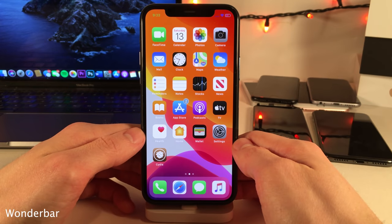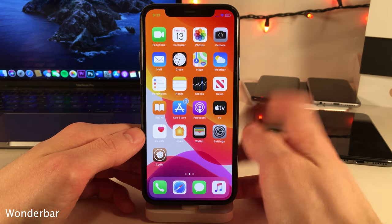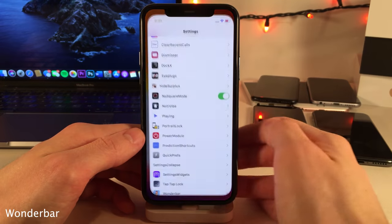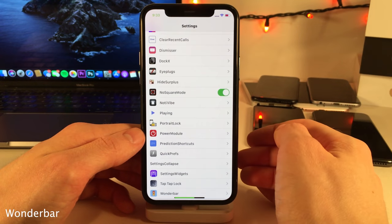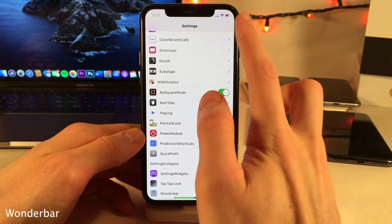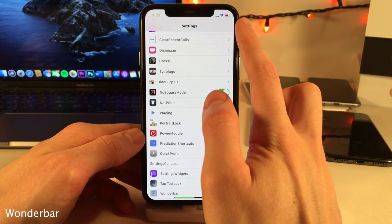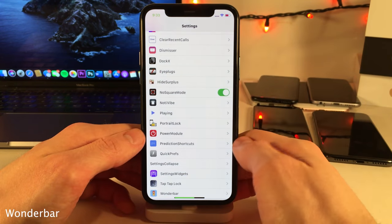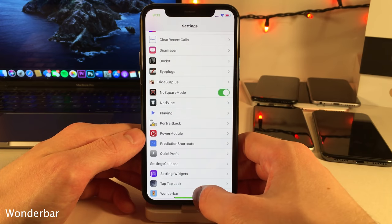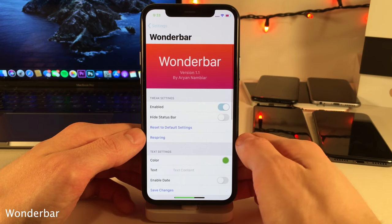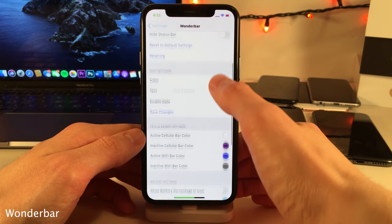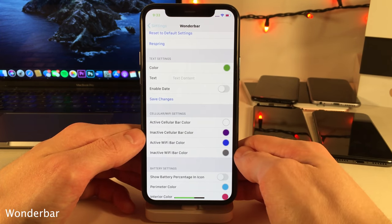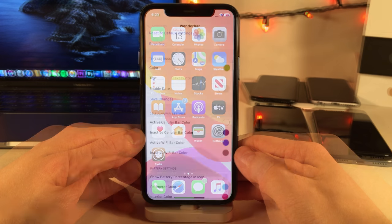WonderBar provides you with a whole host of options that allow you to customize your status bar. For instance, as you can see here I have custom colors for my Wi-Fi indicator, my battery indicator, and my time indicator — and those are just a few of the options. If you guys head over to the settings for WonderBar you can configure everything to your liking.